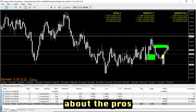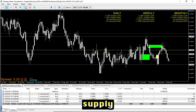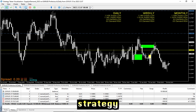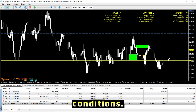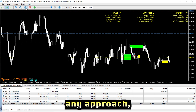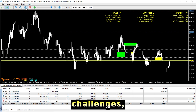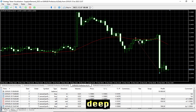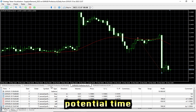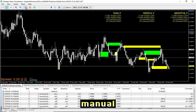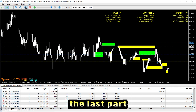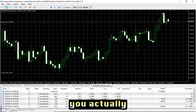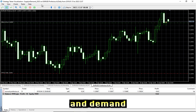Now let's talk about the pros and cons. On the positive note, supply and demand trading provides a clear and objective strategy that can adapt to various market conditions. But like any approach, it has its challenges — such as the already mentioned sudden market shocks, the need for deep understanding, and the potential time consumption, especially for manual traders. Luckily, that last part is exactly what we will dive deeper into in this video, where I will show you the fully automated supply and demand strategy.